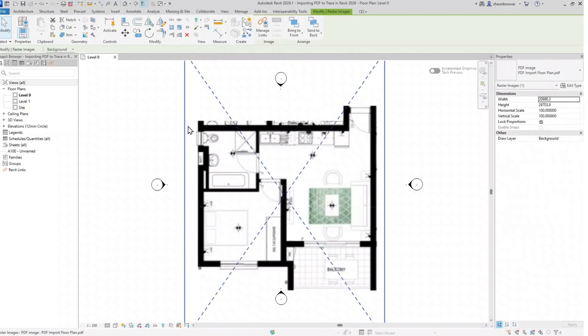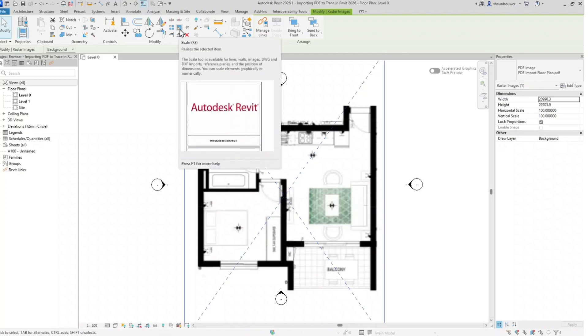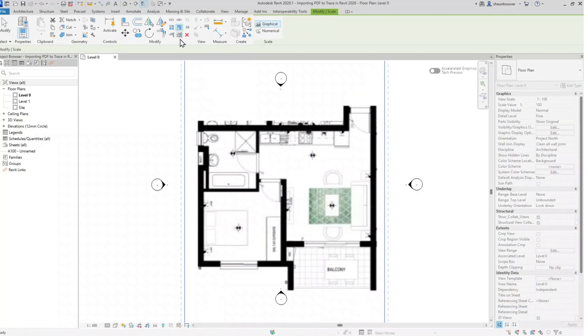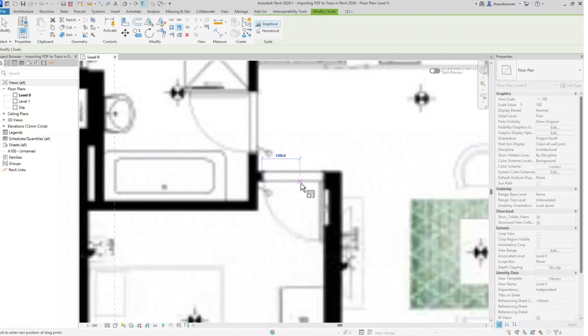I select my PDF and I will scale it with the scale command, or you can type RE for shortcut. Go to my known dimension which is my door. Currently it's at 2100 and I'm scaling it down to 900.